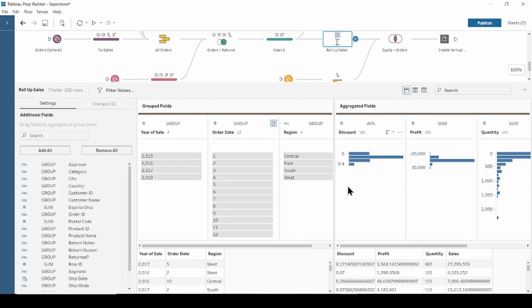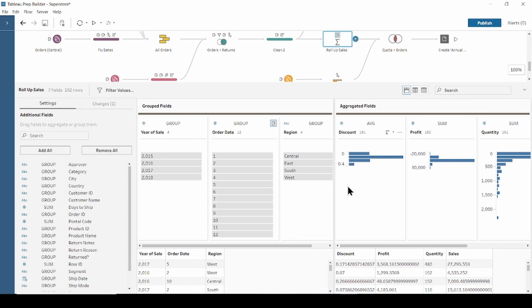Tableau Prep currently supports three types of multi-role calculation. Difference from, which computes the difference between the current row value and another value. Percent difference from, computes the difference between the current row value and another value as a percentage. And moving calculations, which returns the sum or average of a numeric field within a flexible set of rows.